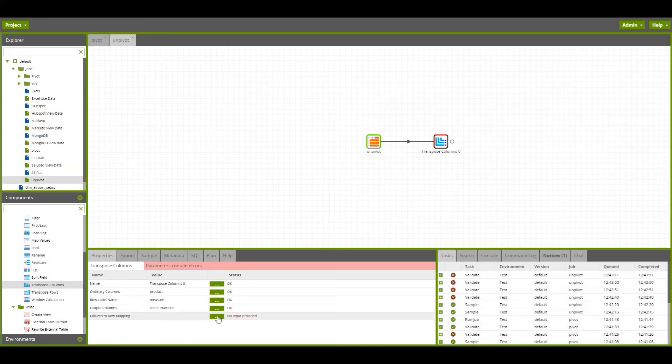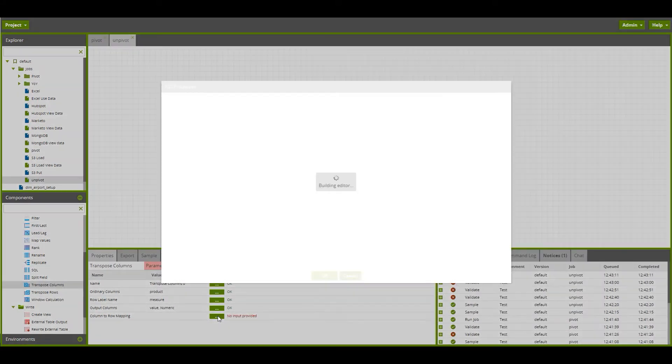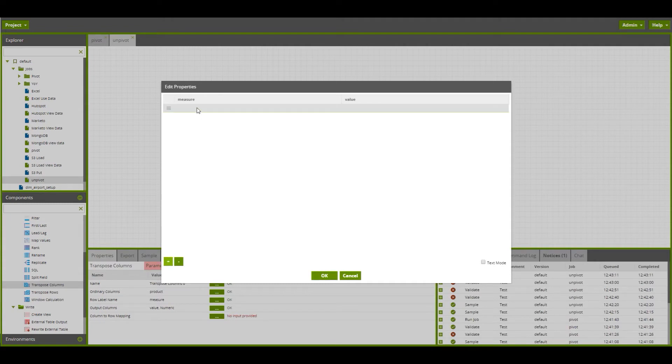Finally, we need to give the mappings to map from the columns into new rows. We want to map from cost to cost.